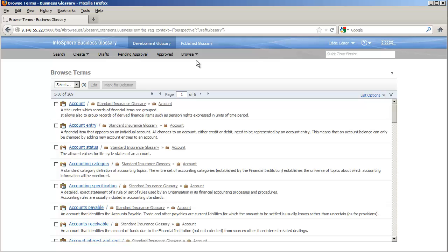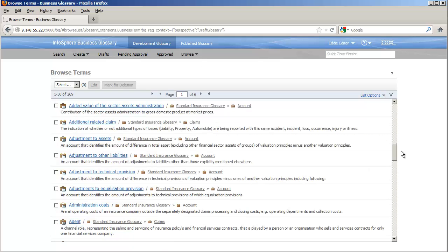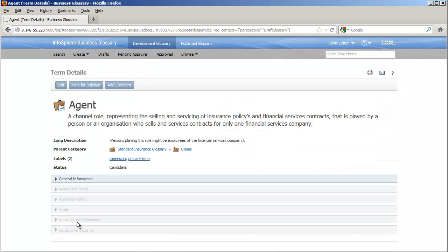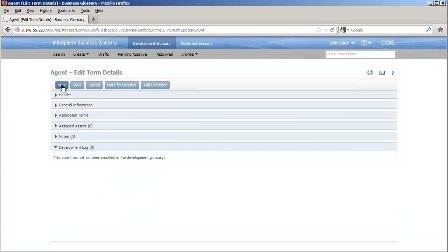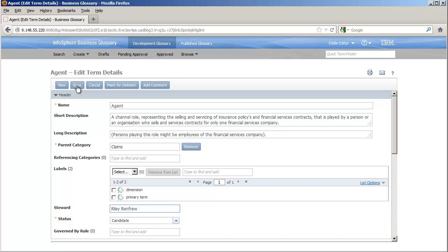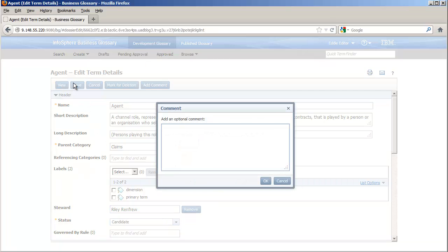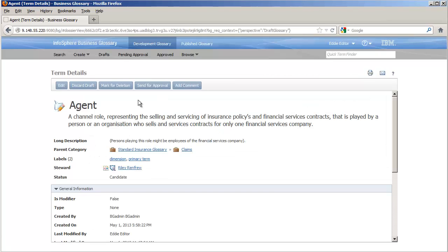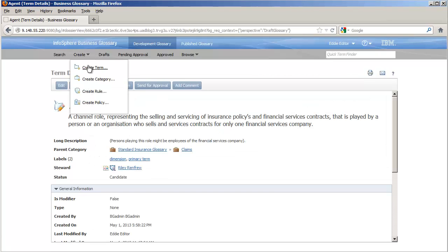Let's watch Eddie as he updates an existing term and then creates a new one. For the term agent, he simply needs to add a steward. And the new term, broker, he adds to the claims category.